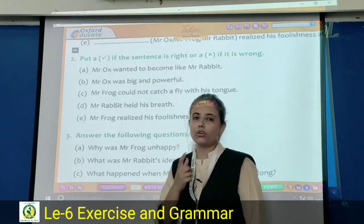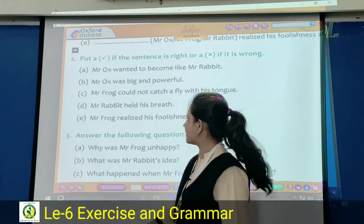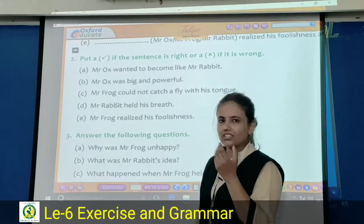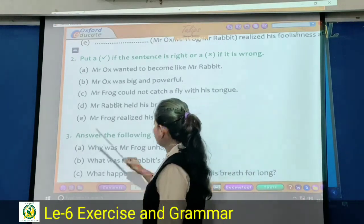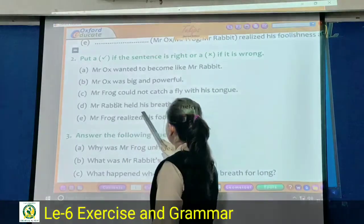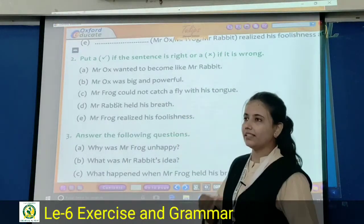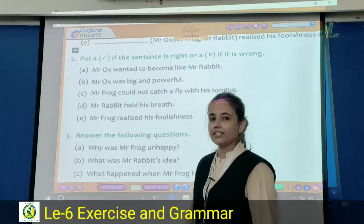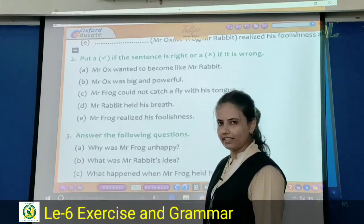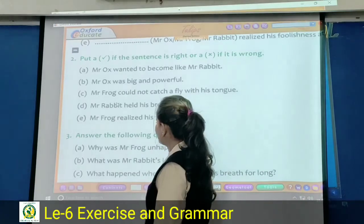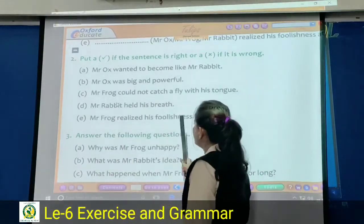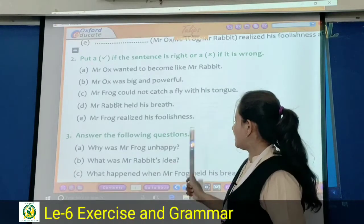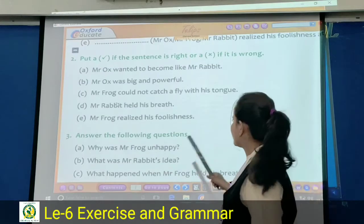Next: Mister Frog could not catch a fly with his tongue — is it right or wrong? This is wrong. Because Mister Rabbit held his breath — no, this is wrong. Mister Frog held his breath, not Rabbit. Rabbit gave the idea. So wrong here. Last question: Mister Frog realized his foolishness — yes, Frog realized his foolishness at the end. Right.